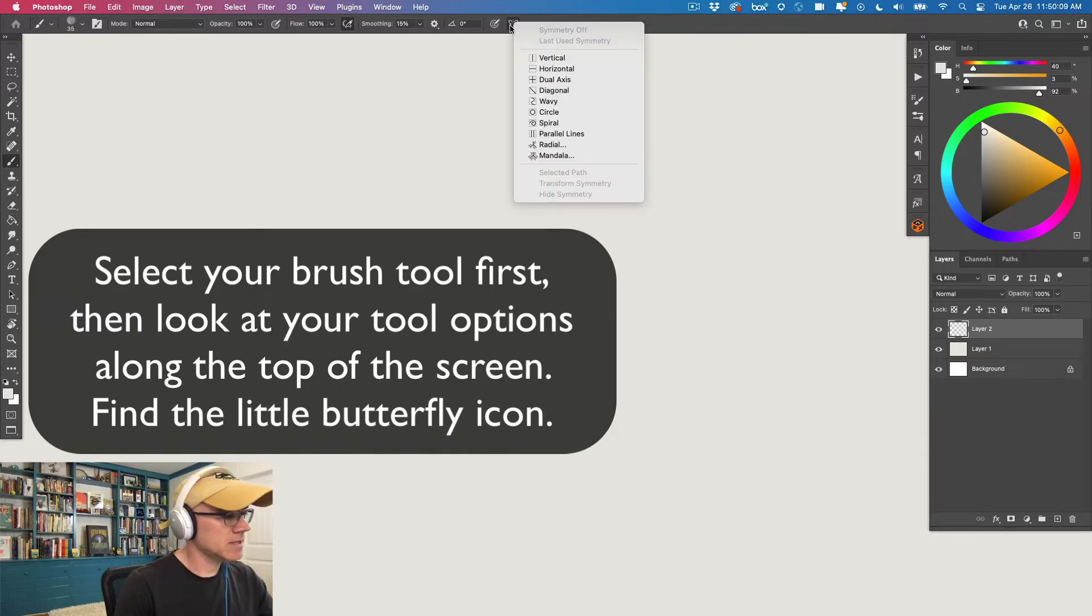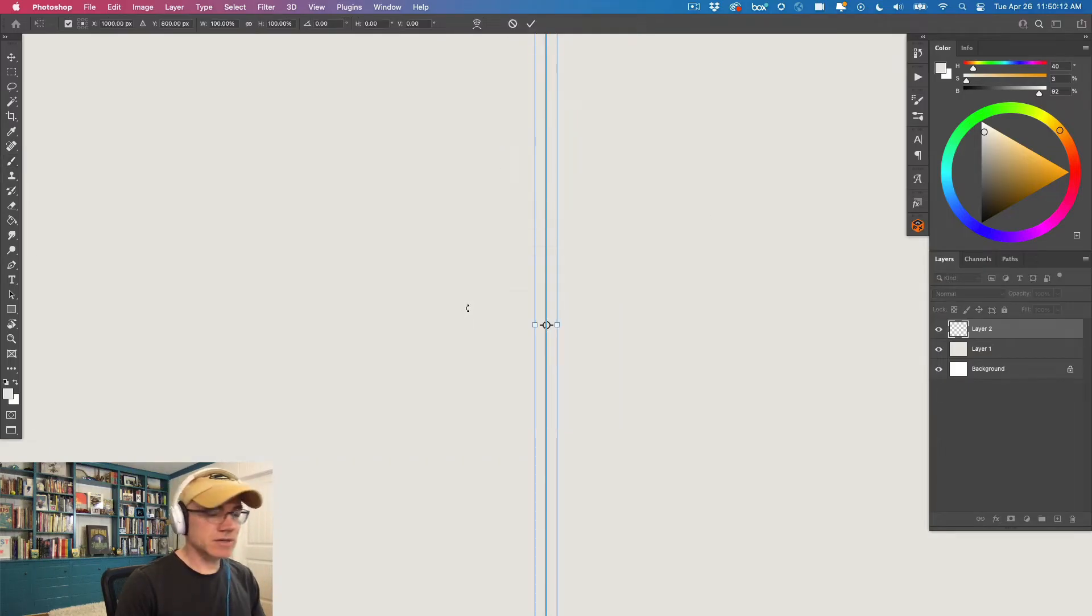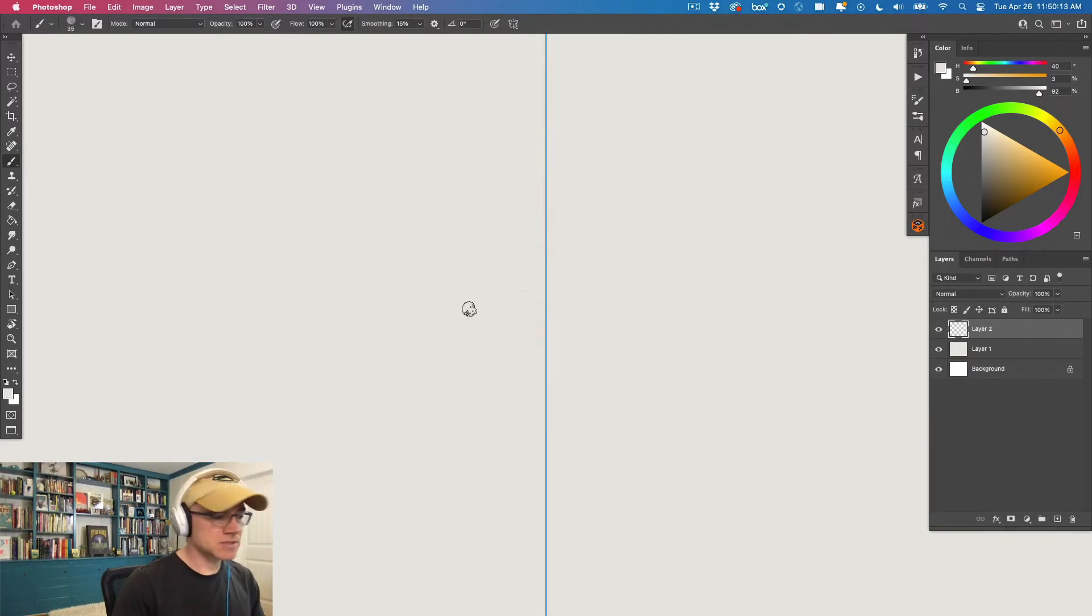So look, new layer. Boom. See this little butterfly up here? Vertical symmetry. You got a whole bunch of options. I say vertical symmetry.